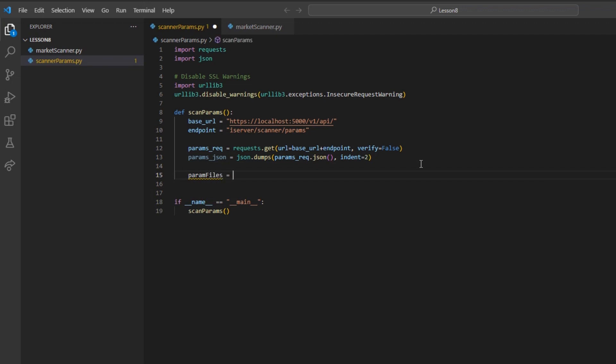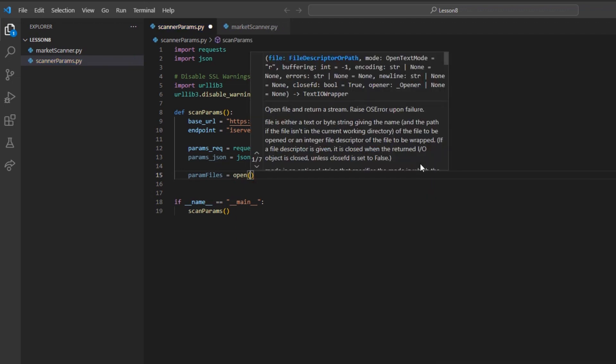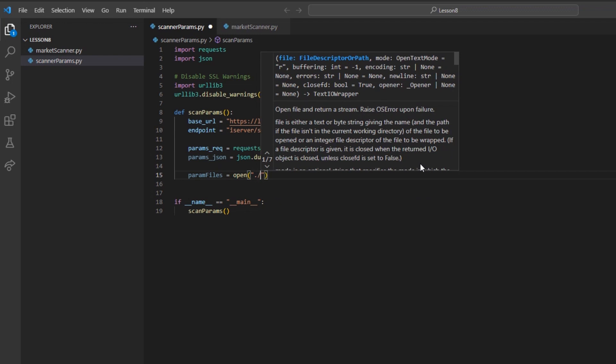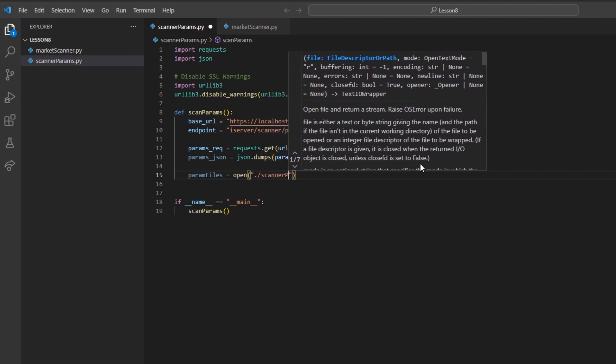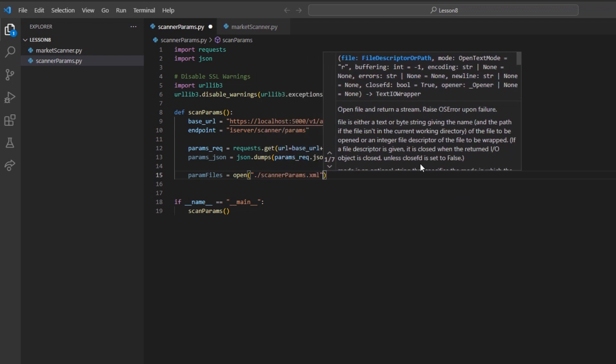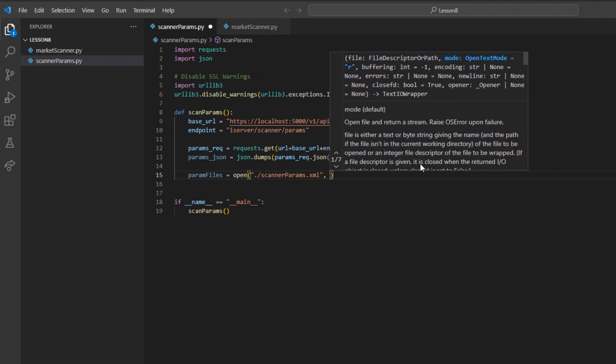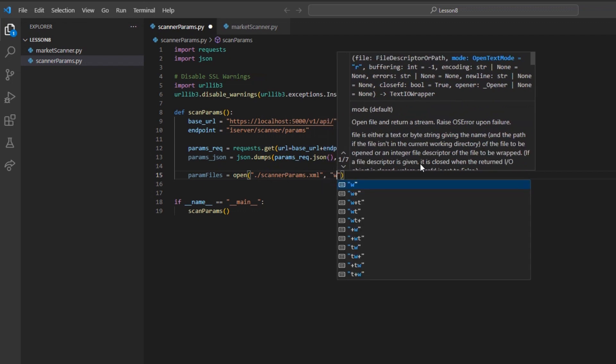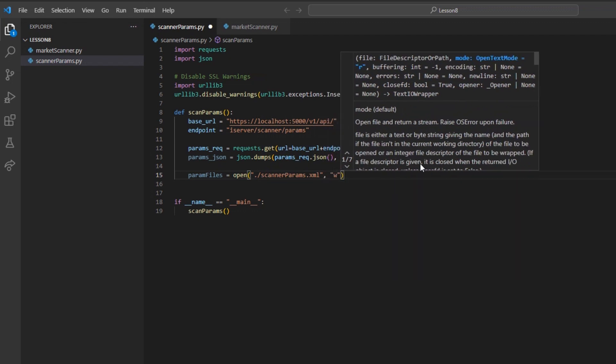And then after a comma, and then in quotes, we will write the letter W, and then our end parenthesis. What this means is that we will create a file using Python. I will be calling it scanner_params.xml, and I will be writing to it based on the mode W.